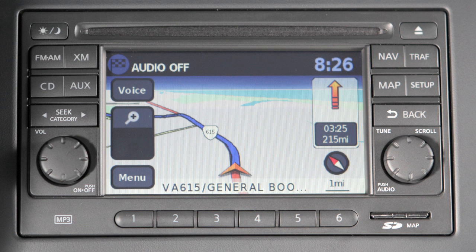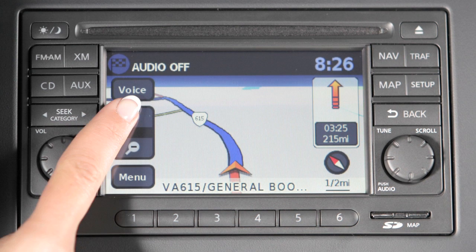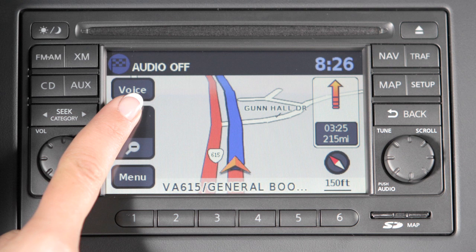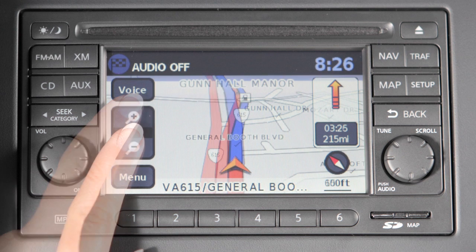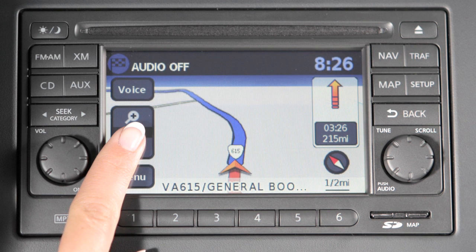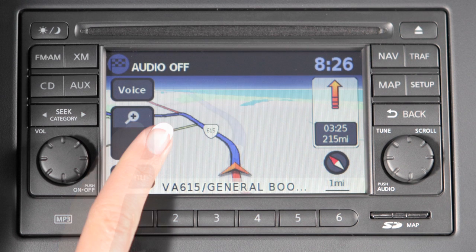To view the map in greater detail, select zoom in until you achieve the desired setting. To view a wider area, select zoom out. If you select and hold the zoom keys in either direction, you'll get continuously closer or farther away map views.